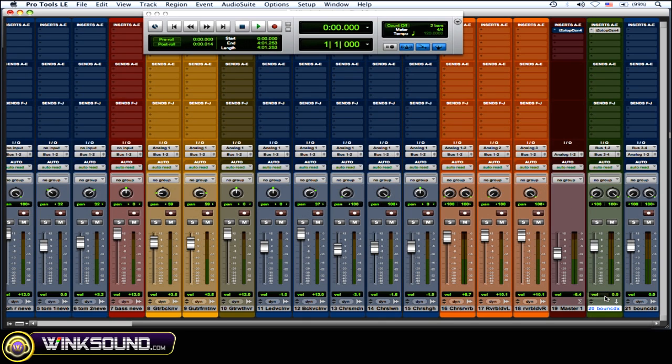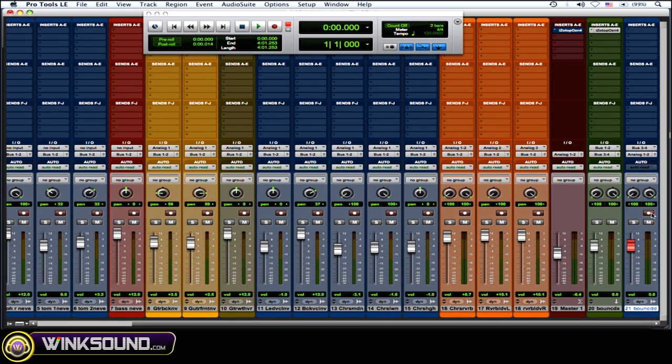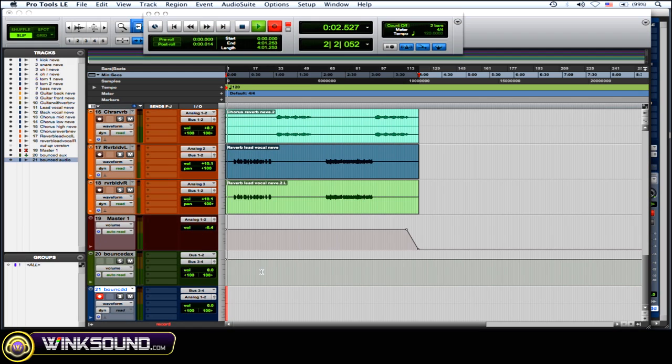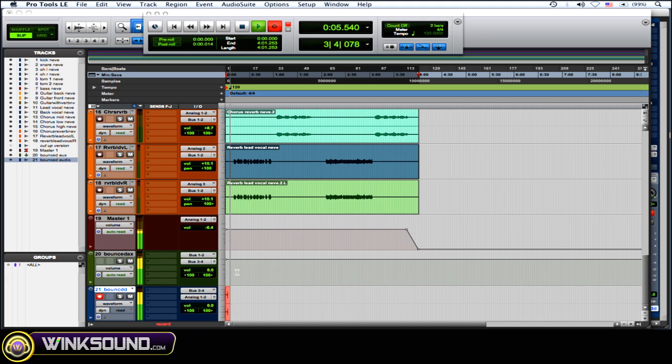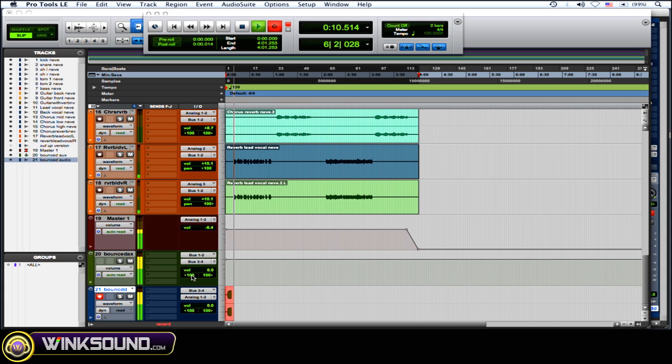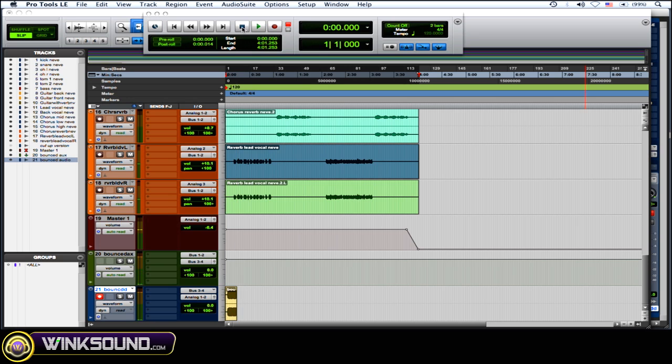Then out of that aux into the input of the new audio track that you've created. And then what you're going to do is on that audio track for recording, as you can see there, hit record and then start recording. Okay, I'm not going to play the whole thing, but you get the idea.